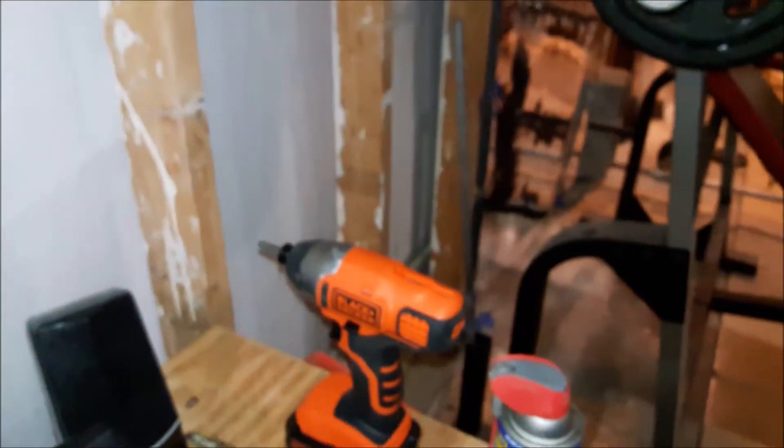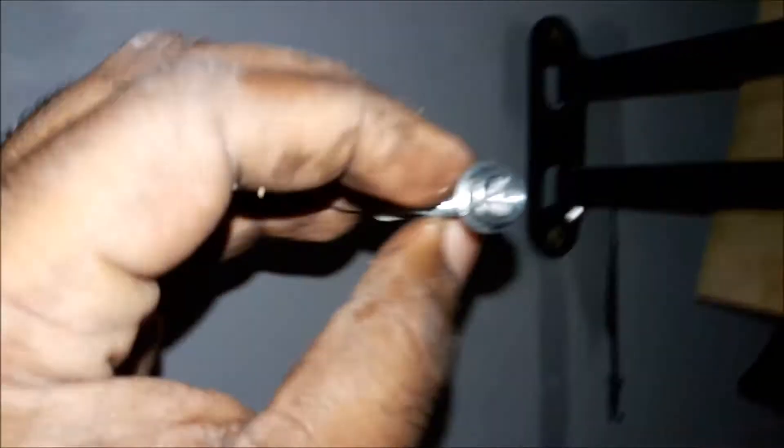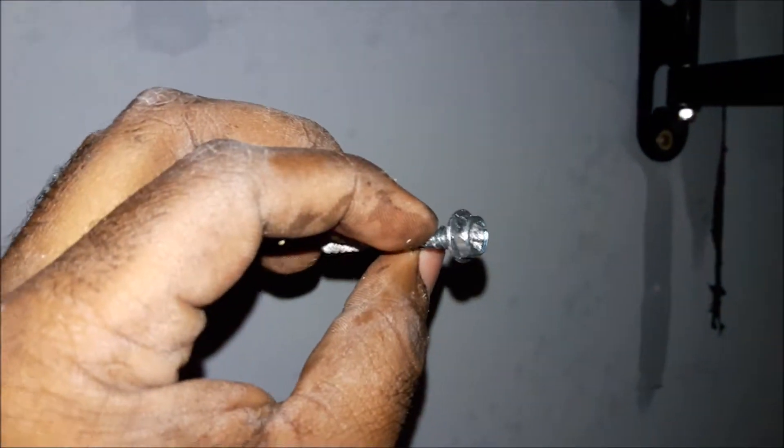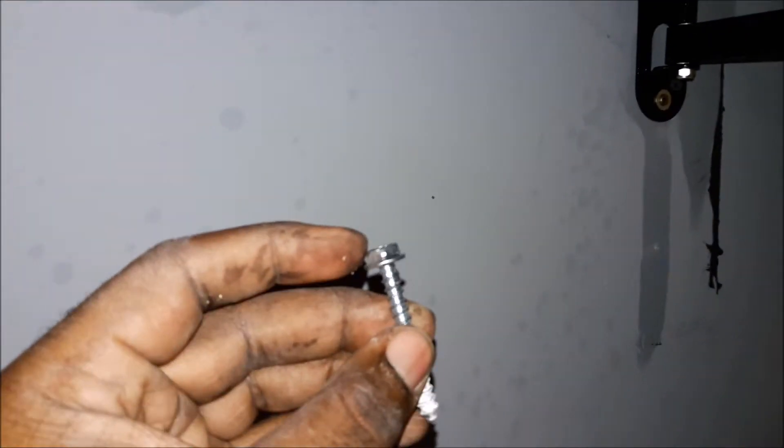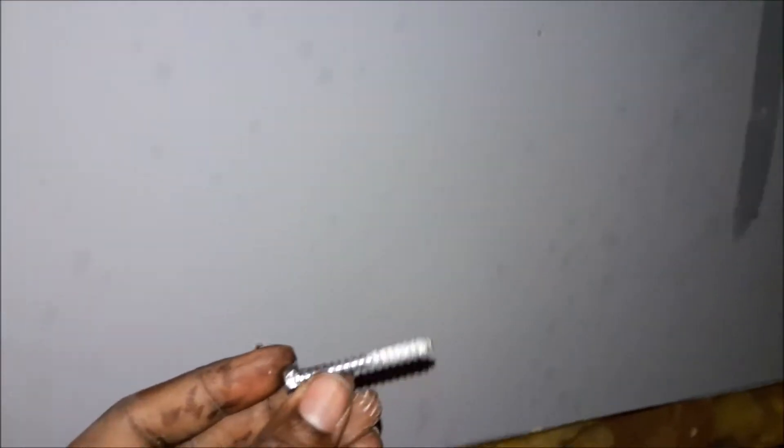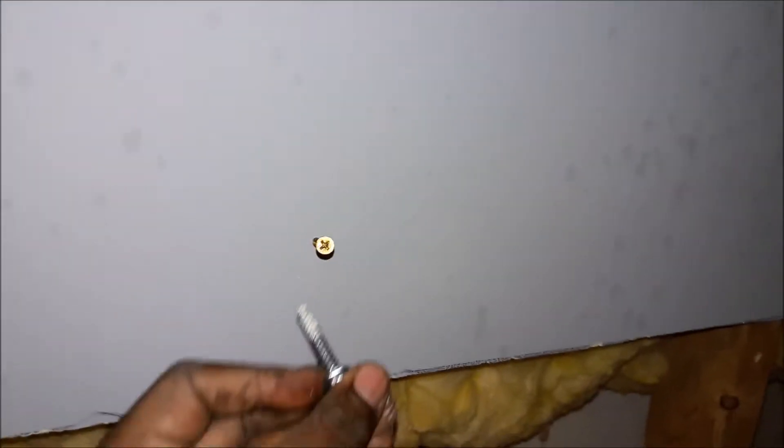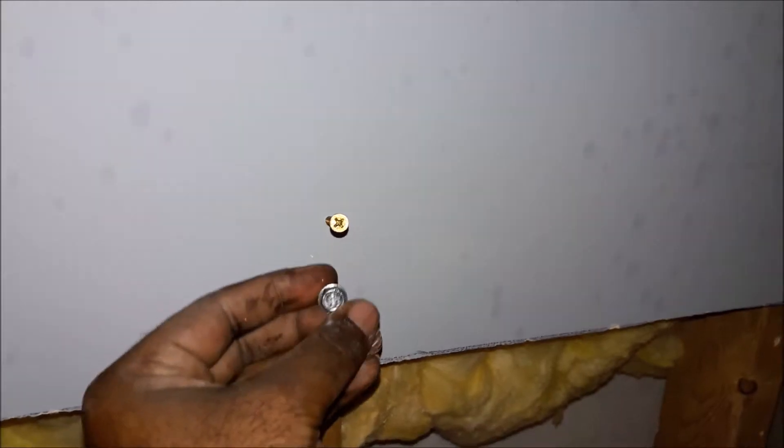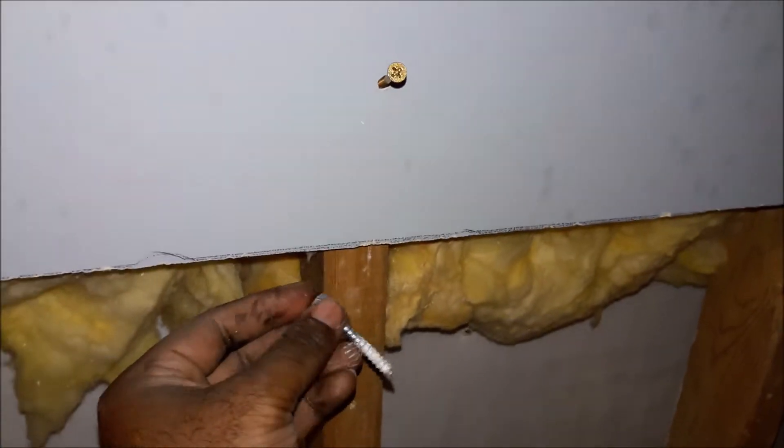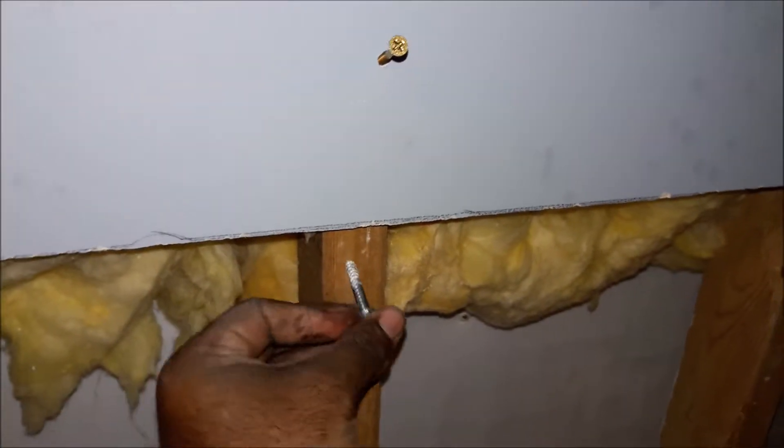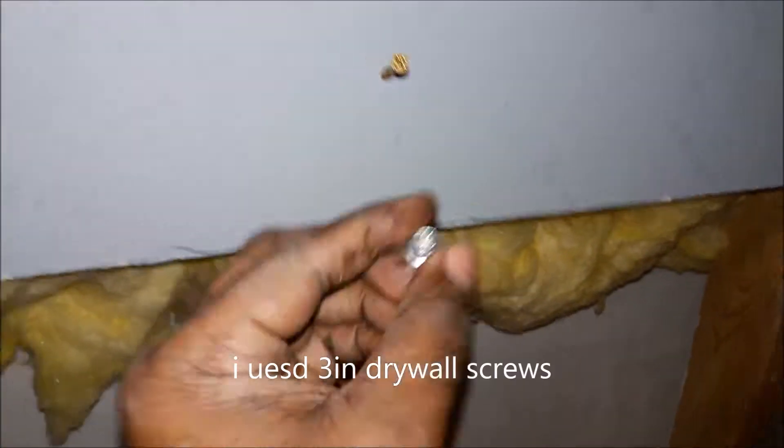I used the washers that came with it because the screws that came with it actually started stripping as I was making it past the drywall into the stud.